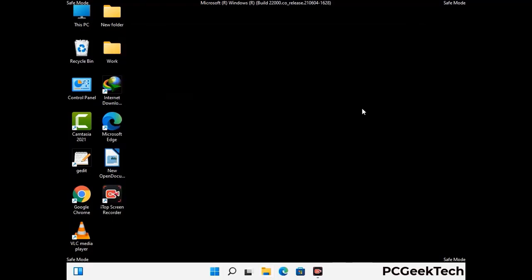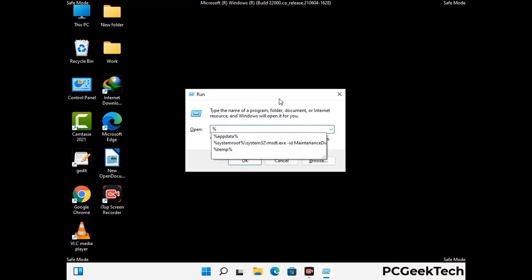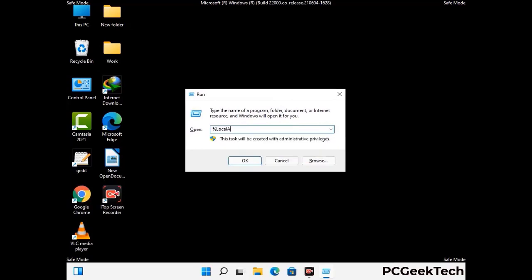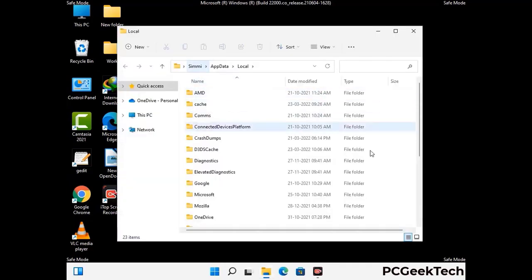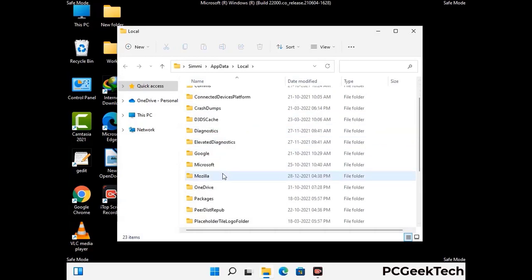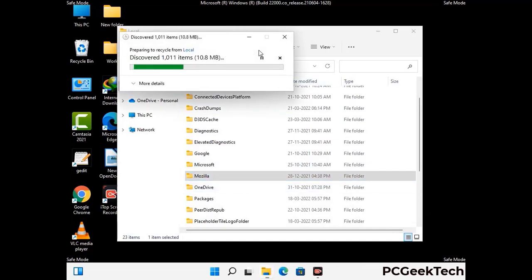Again press Windows and R together on your keyboard to open the Run box. Type in %localappdata% and press Enter. Find and remove any suspicious files or folders related to the virus, and also look for any files created at the time the virus attacked your PC. Be careful and don't remove any important folder.